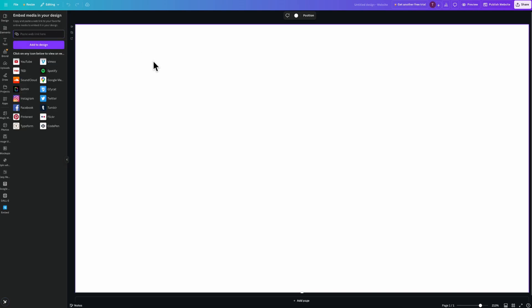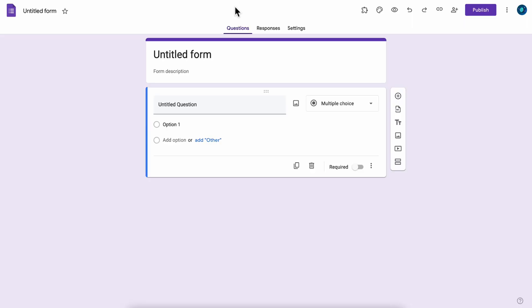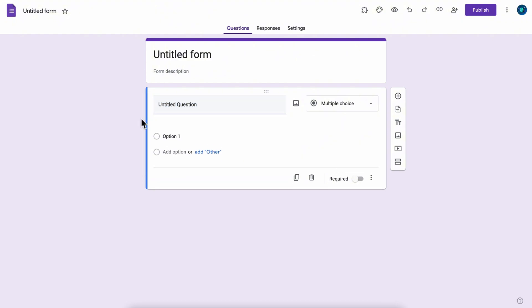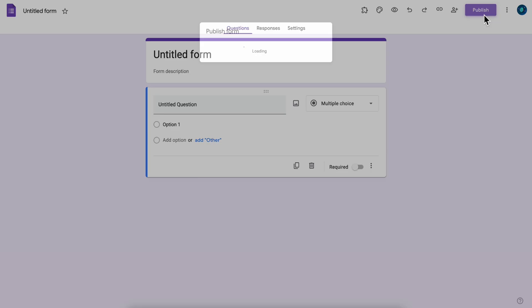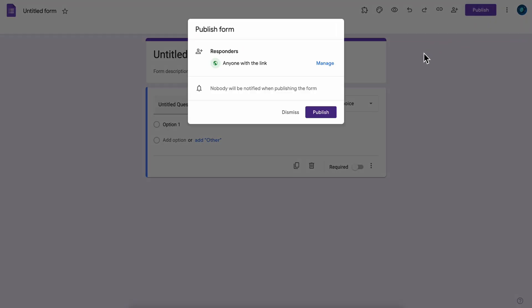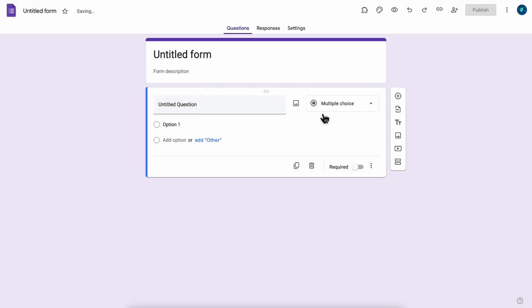Now what you're going to have to do is simply go to Google Forms, and as you can see I have my form here. Now we're going to have to click on publish and then we're going to have to click again on publish.